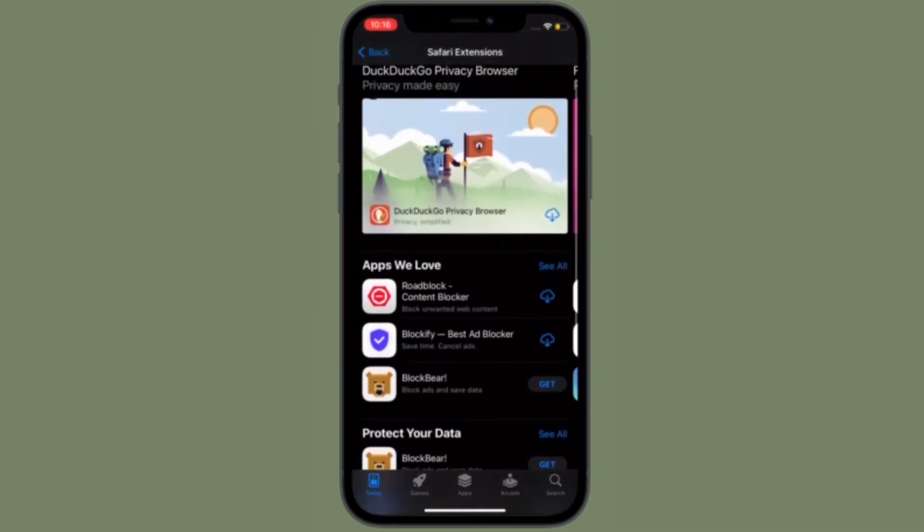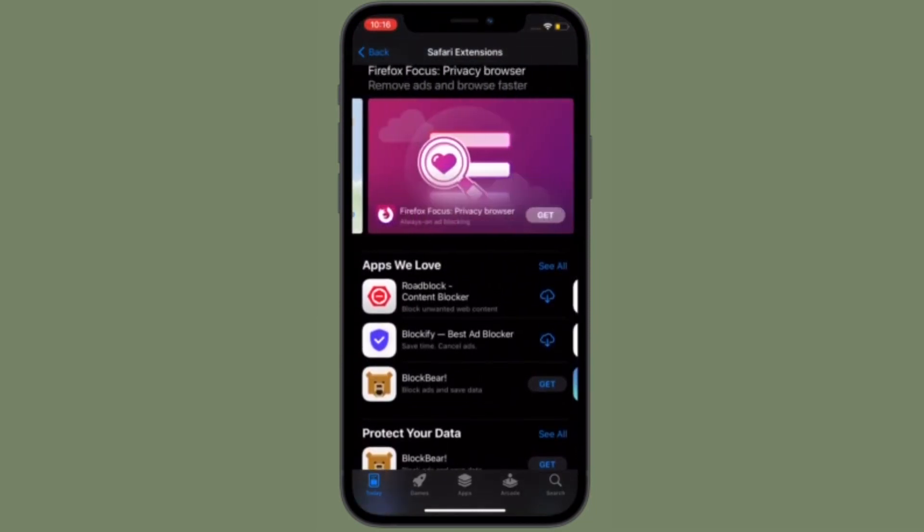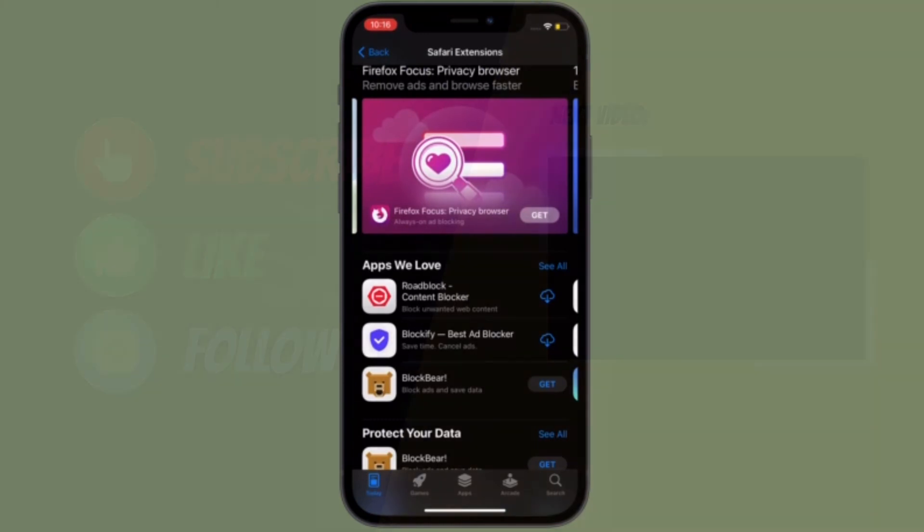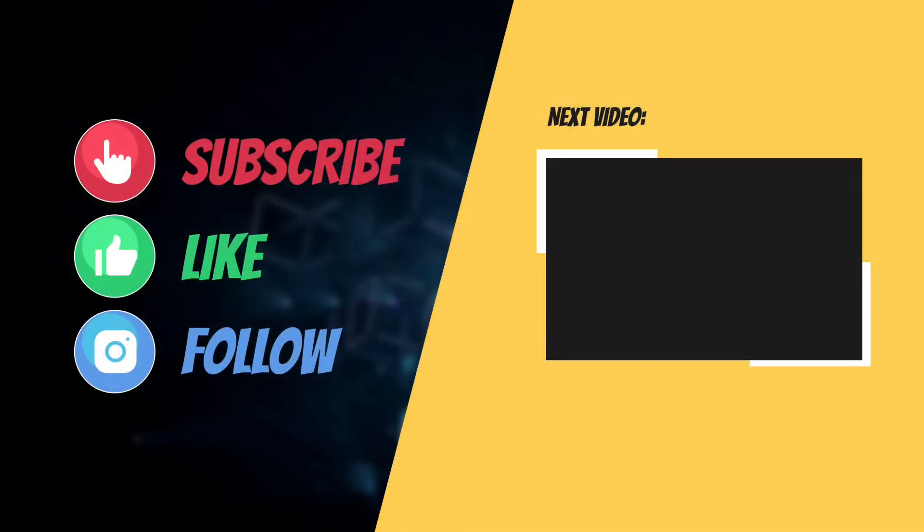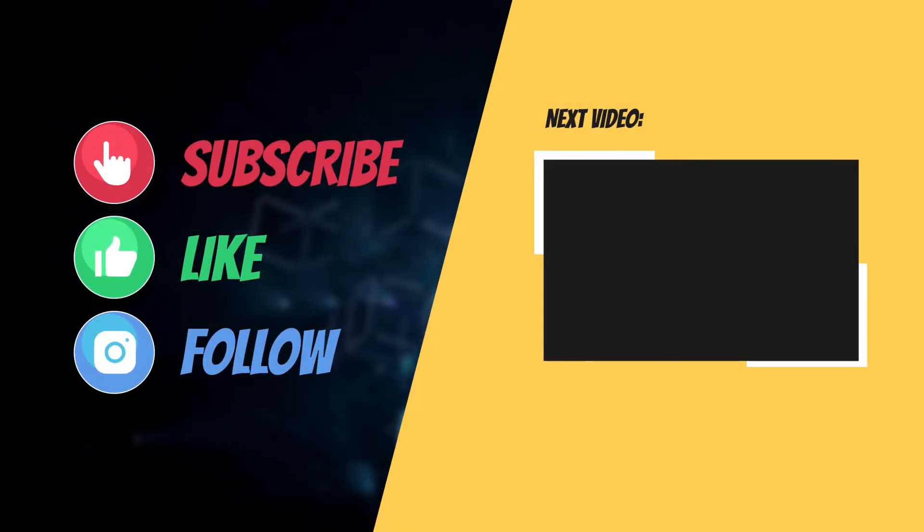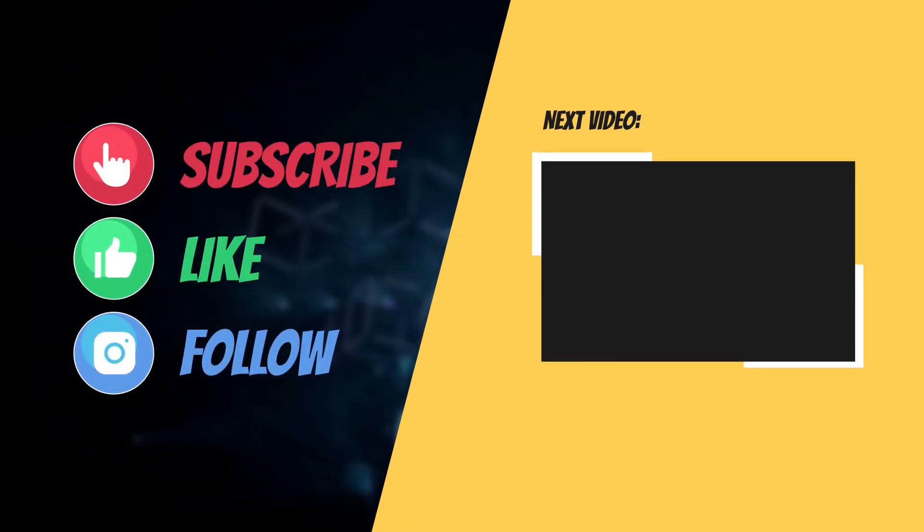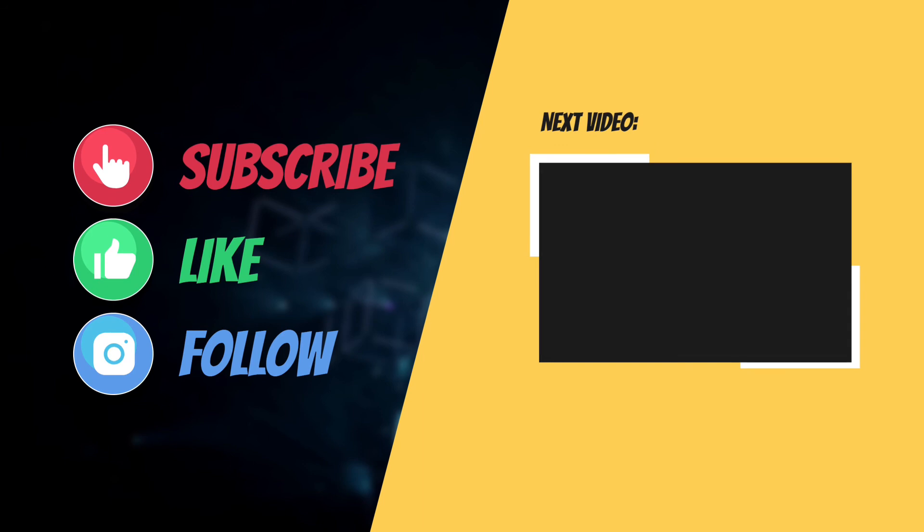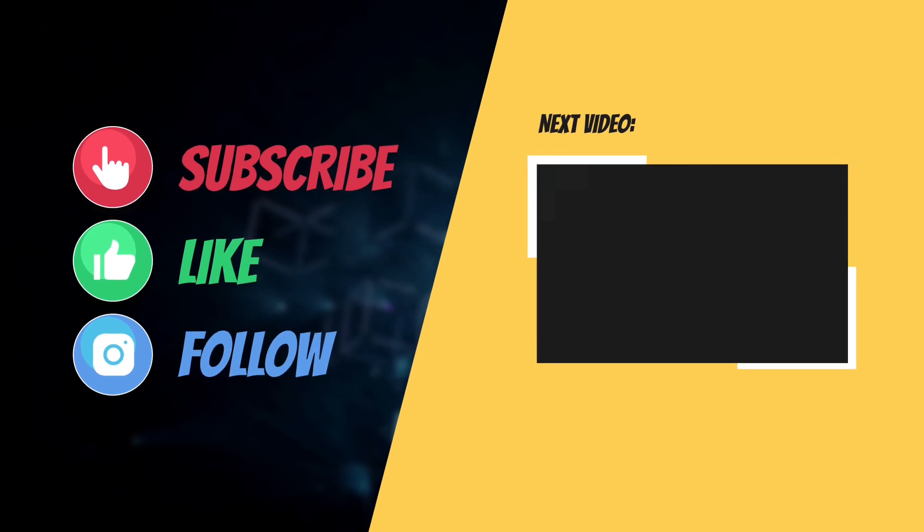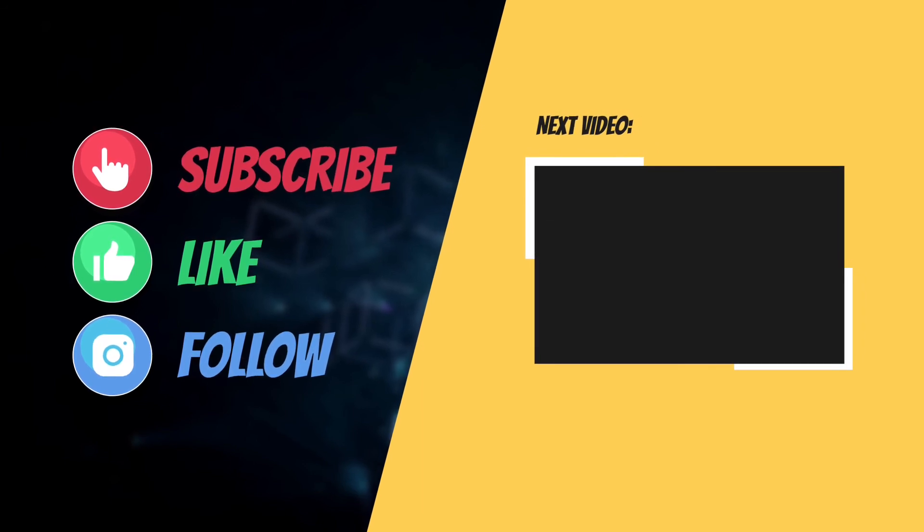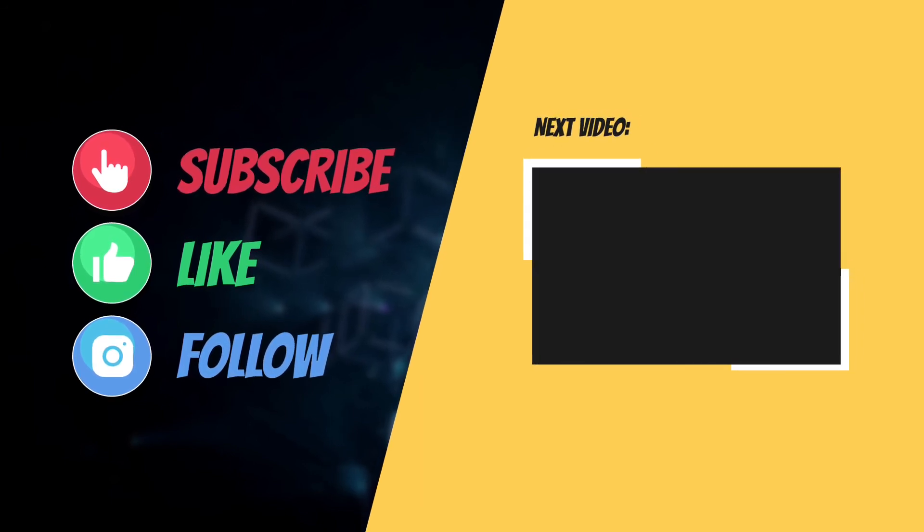If you have found this video helpful, do like and share it and I'll see you in the next video with more such helpful tips and tricks. Till then, stay safe and have an amazing time. Bye-bye.